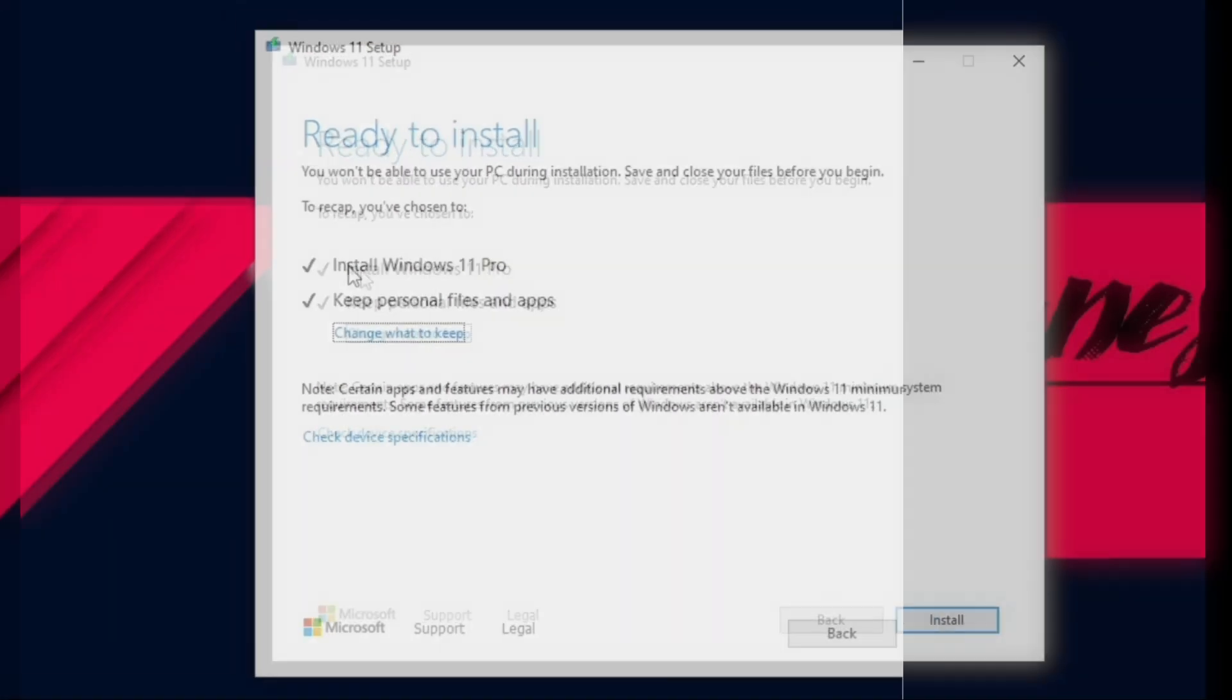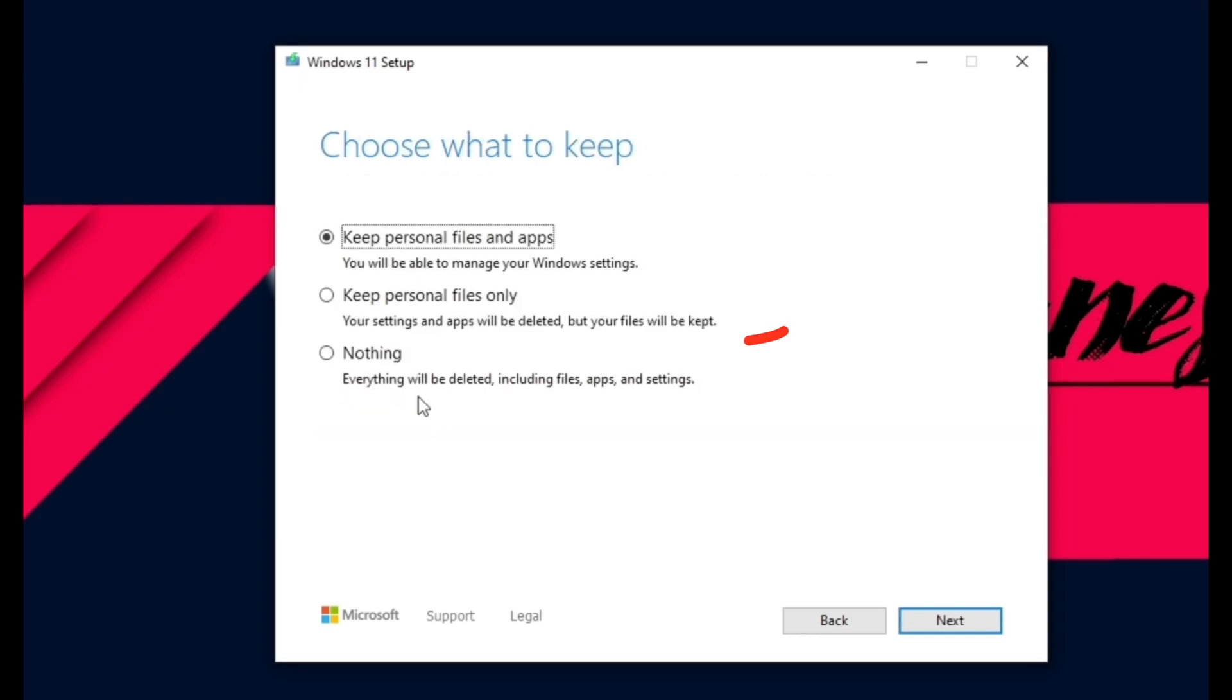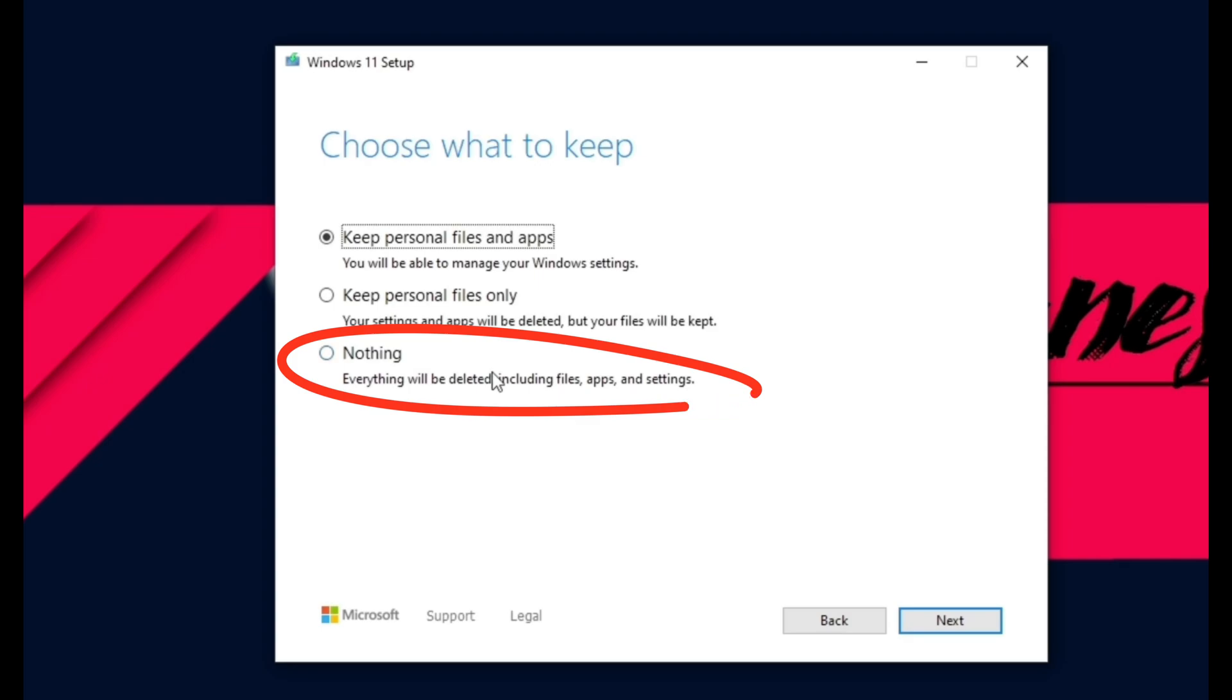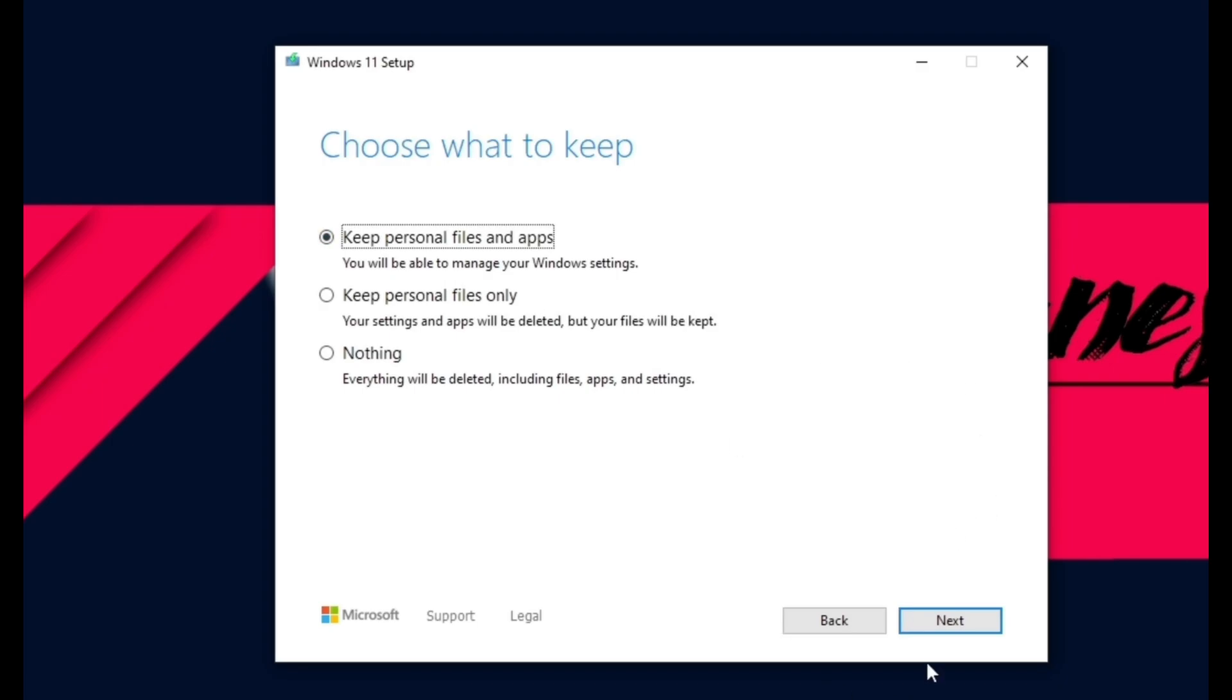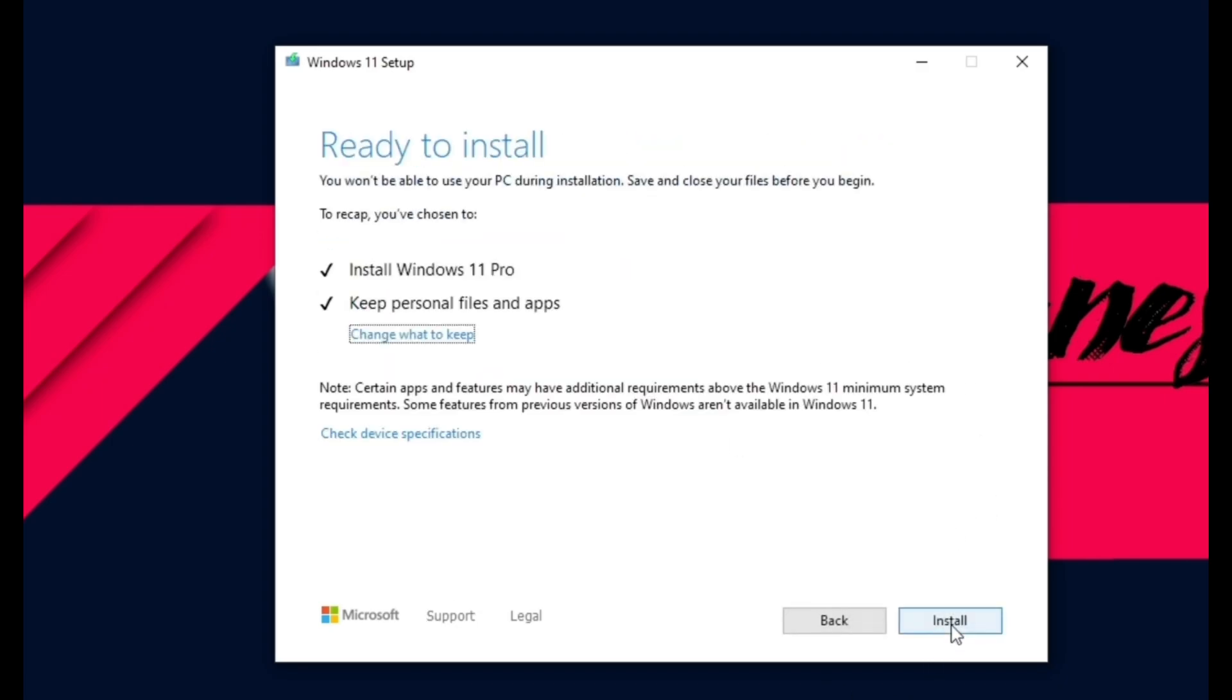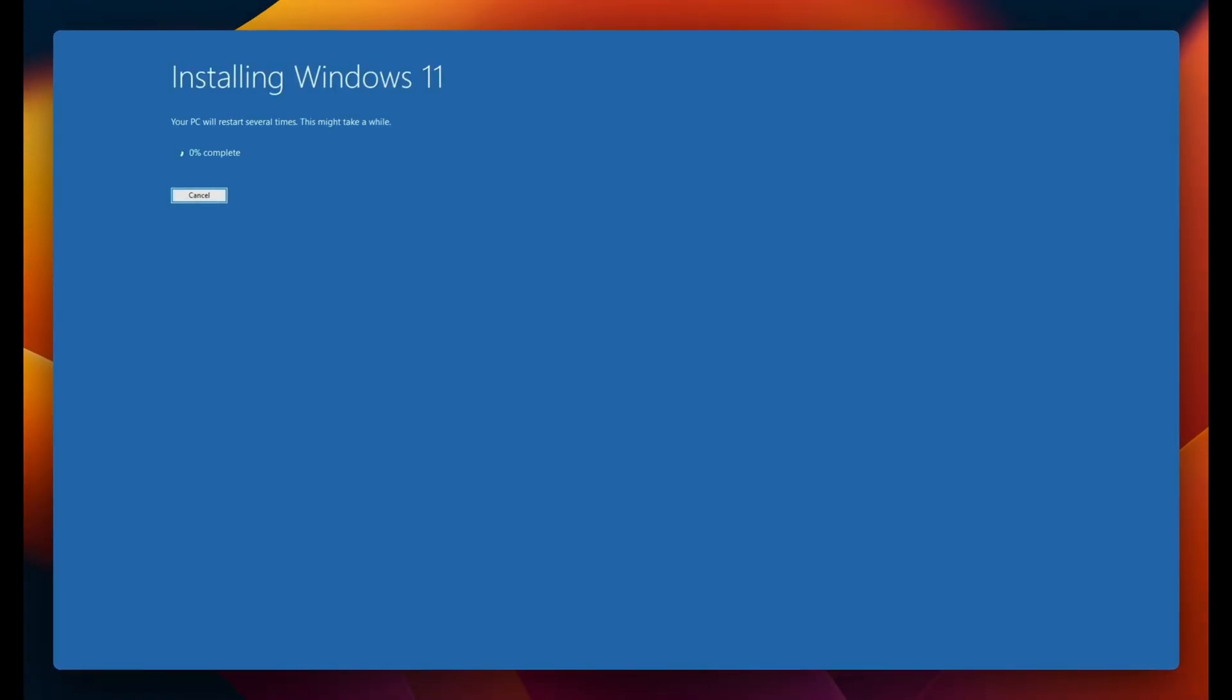If you want to make changes, click on Change What to Keep. You can choose to keep personal files and delete apps by selecting the second option, or delete everything and install a fresh copy of Windows 11 by selecting the last option. Here we'll go with the first option, but you can choose what suits you best. Click Next and we're ready to install Windows 11. Click Install to start the process.